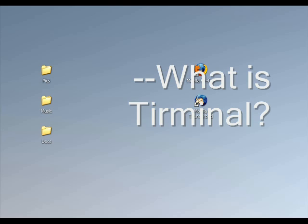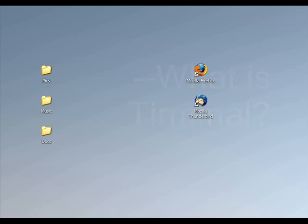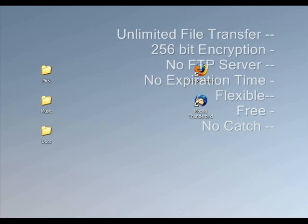So what is Terminal? Terminal is the most effective way to send files — a lot of files, and large file sizes. I know you've heard that before, but let me show you how that's done.